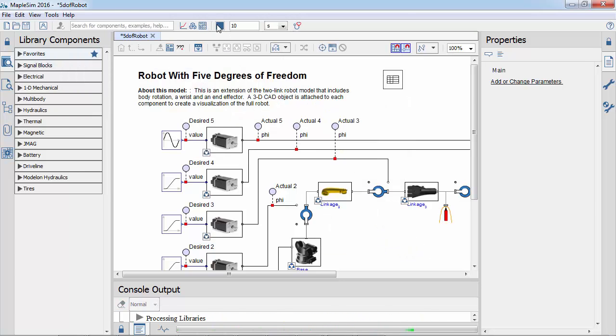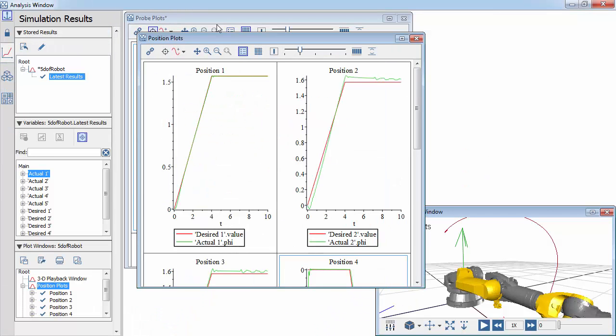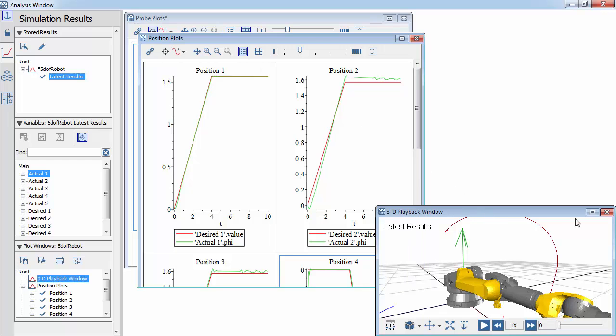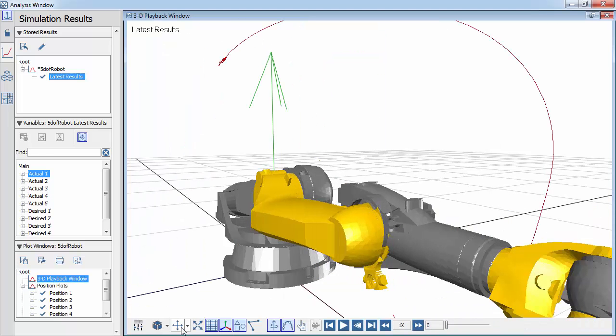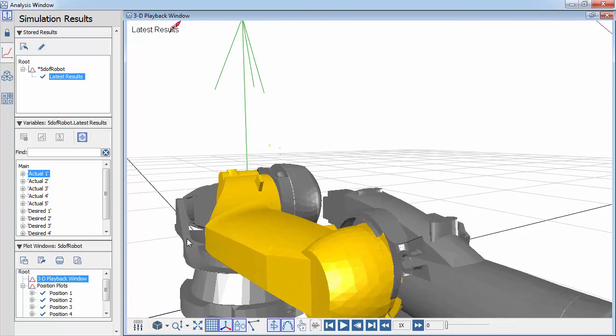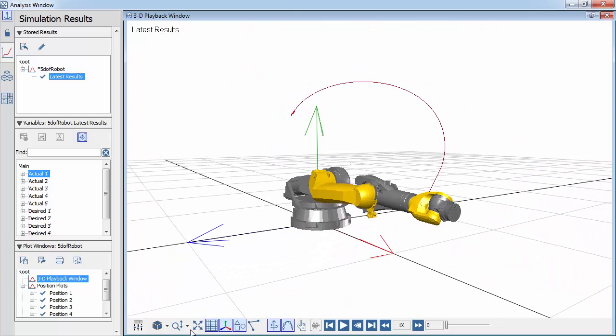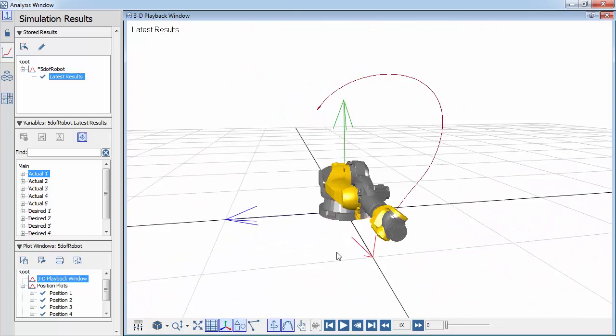We now see the visualization window. This contains plots and an animation. You can rotate, pan, and zoom the animation with menu items or keyboard shortcuts.